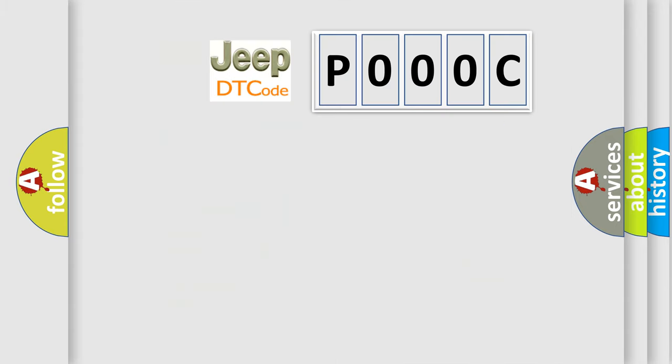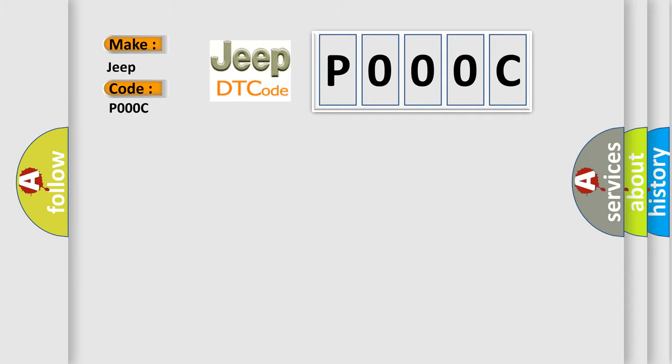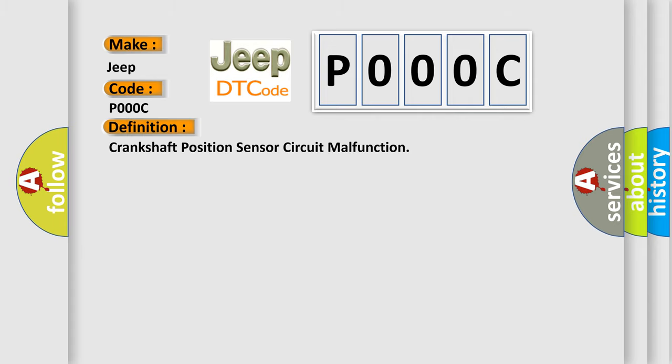So, what does the diagnostic trouble code P000C interpret specifically for Jeep car manufacturers? The basic definition is crankshaft position sensor circuit malfunction.